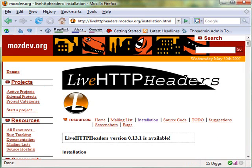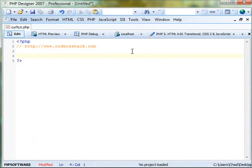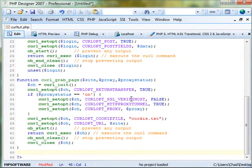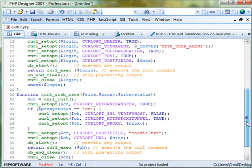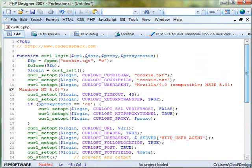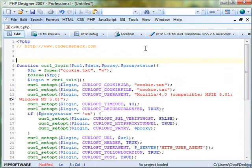you're going to open up a blank PHP document and you're going to have to look under this video and you're going to see the two functions that I will be using in this video tutorial. So, here are the two functions, curl_grab_page and the other one is curl_login. We're going to use the login function.